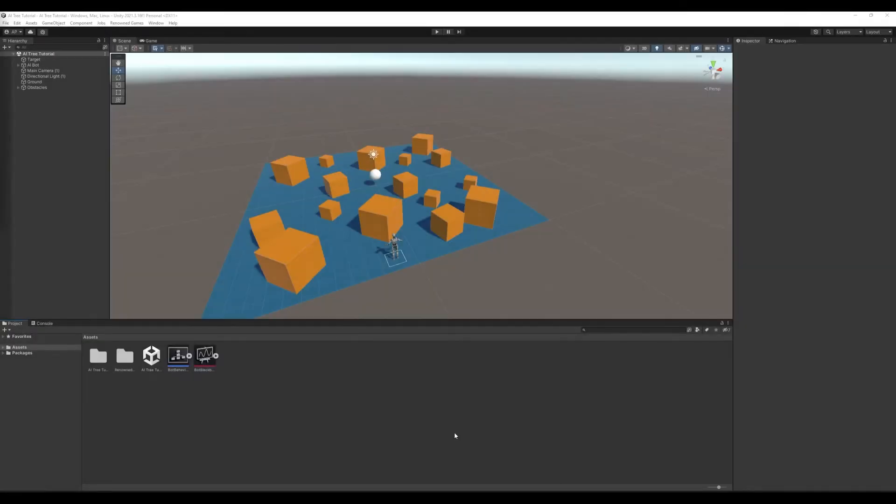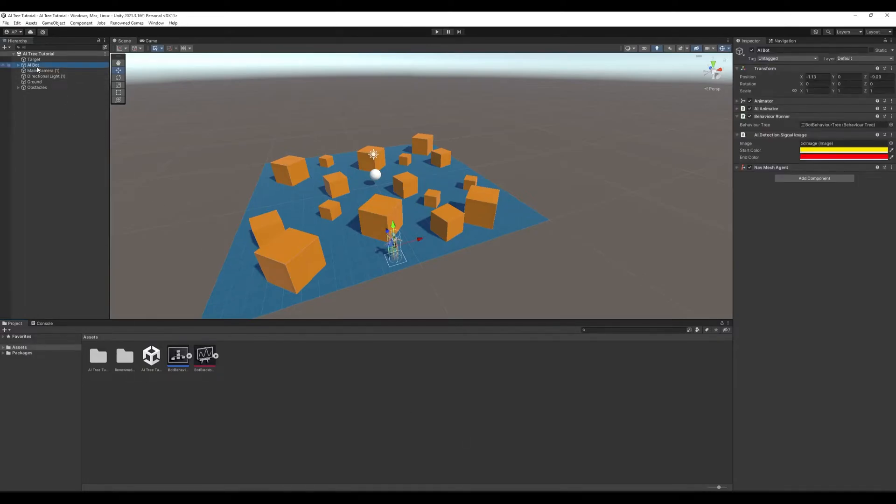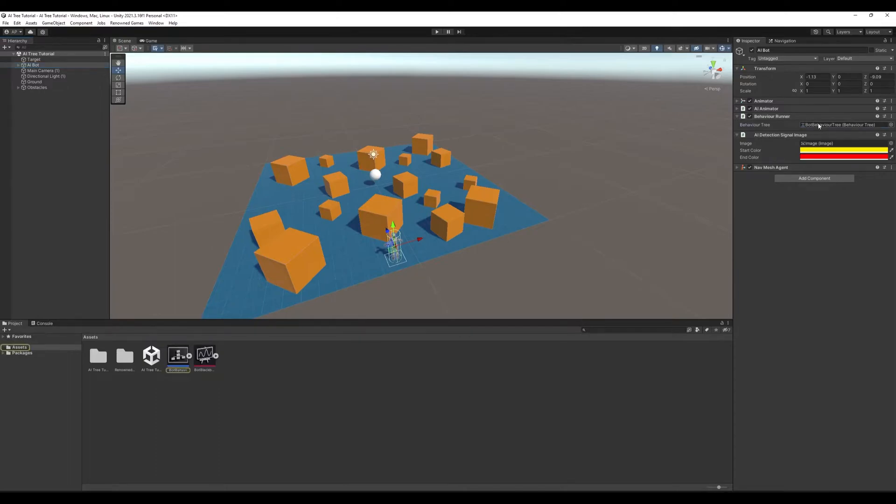As you can see here we have the result of our previous tutorial. Let me quickly remind you, we have our character and it has behavior runner component attached to it. This behavior runner has a behavior tree. Once again, if you are not familiar with behavior trees, blackboards and other basic concepts of the AI tree, please check out our previous video.